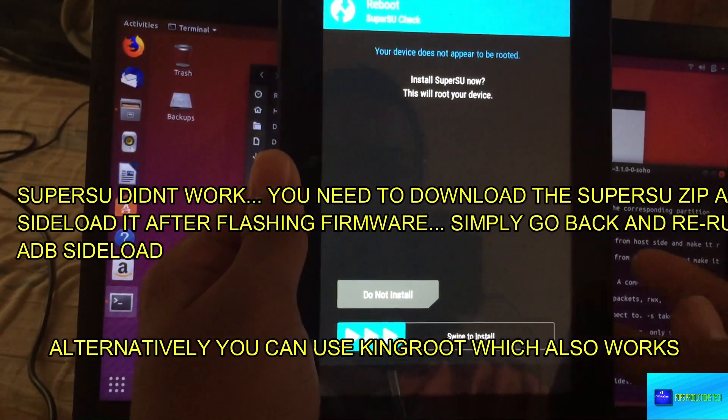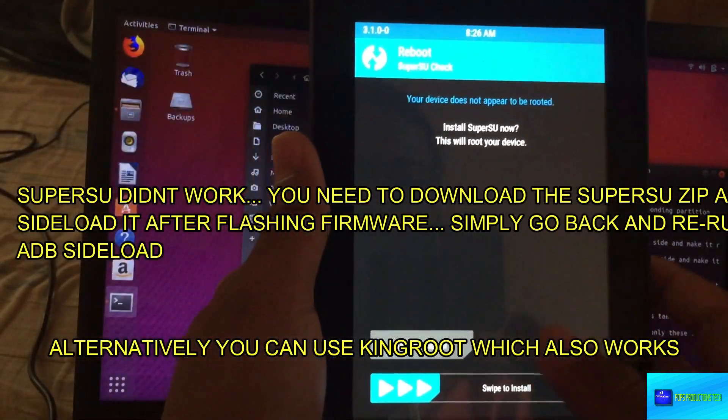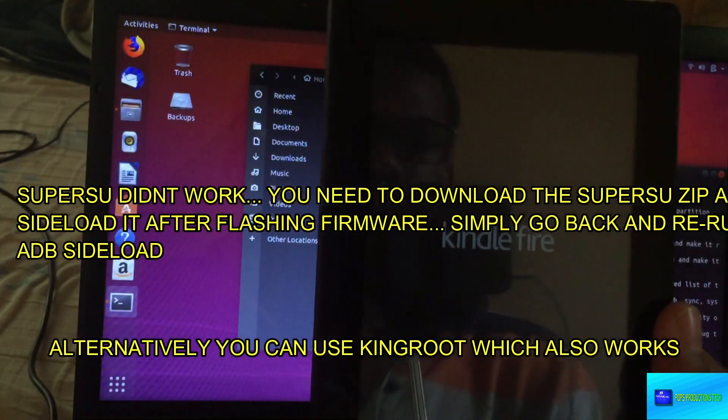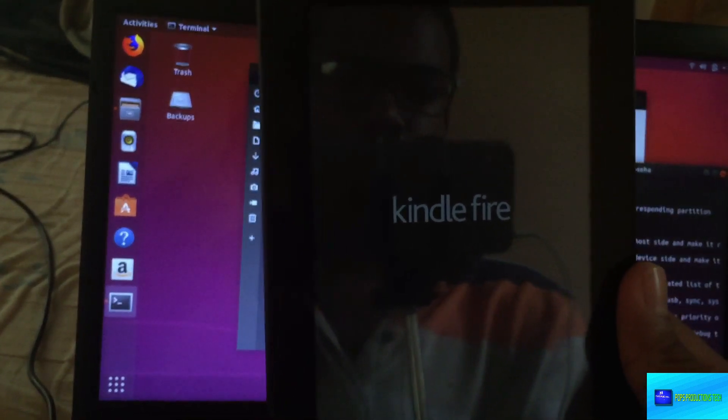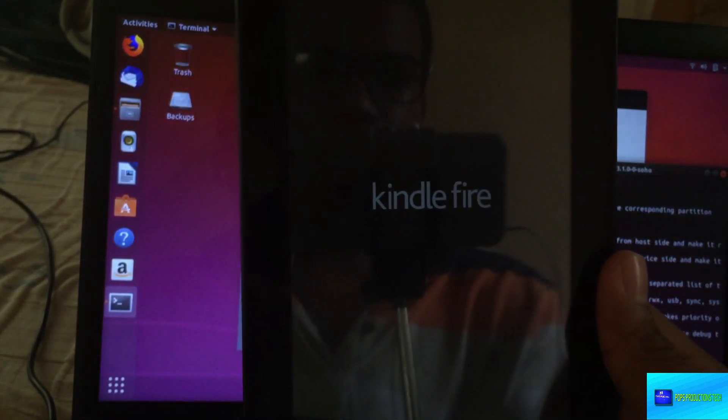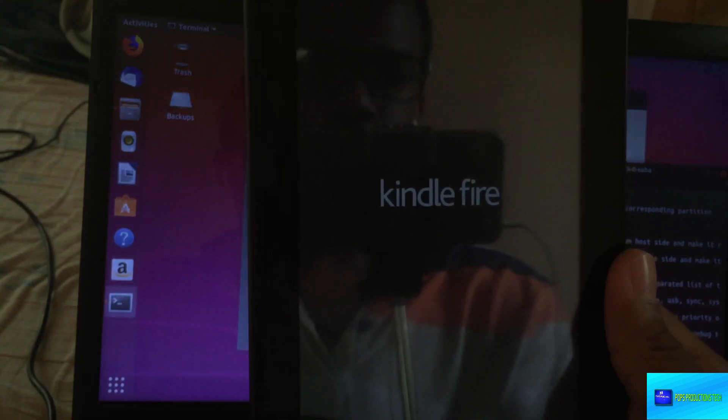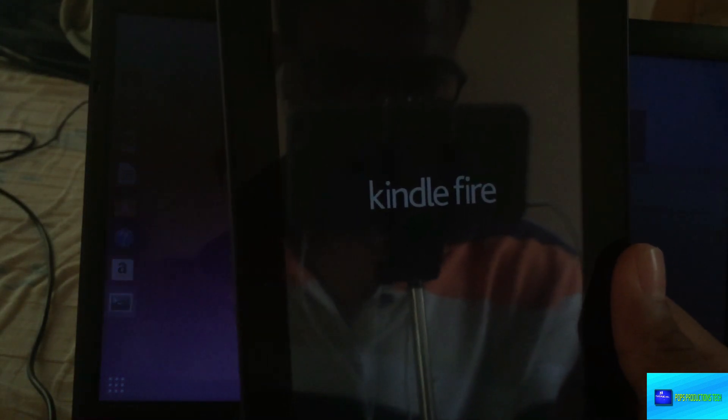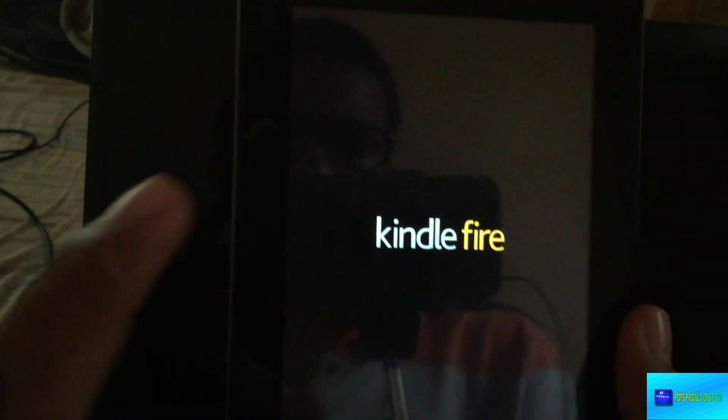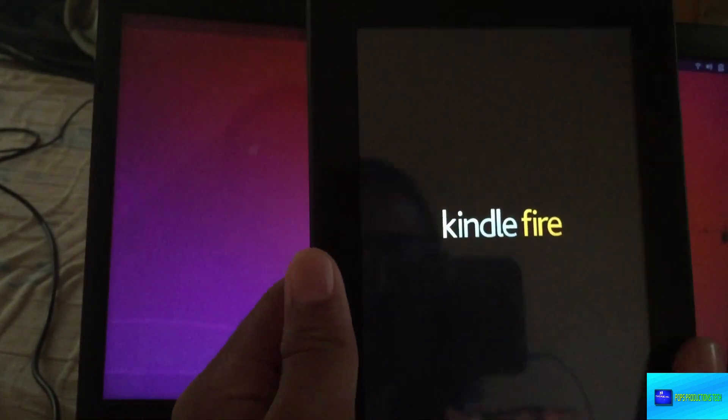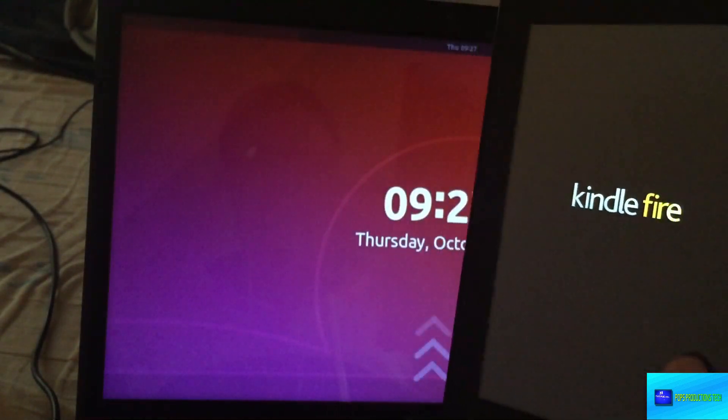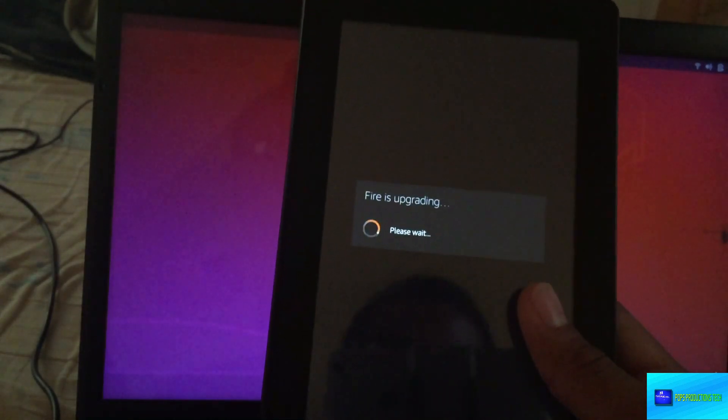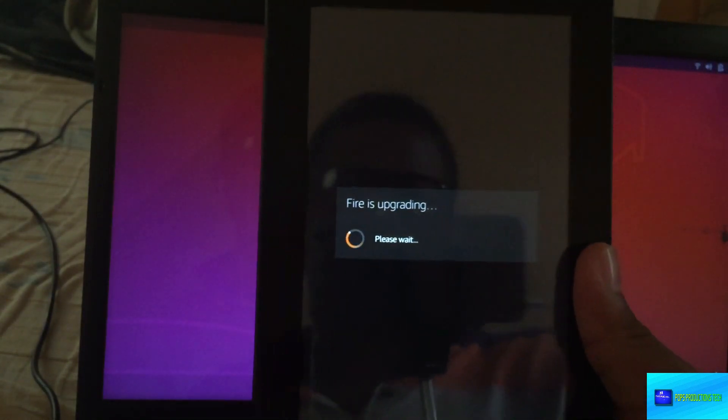If you'd like root access you can just swipe to install SuperSU. You can see now it's changed. That's initial boot up, so it takes some time. Just be patient of course as always. You can see 'Fire is upgrading.'